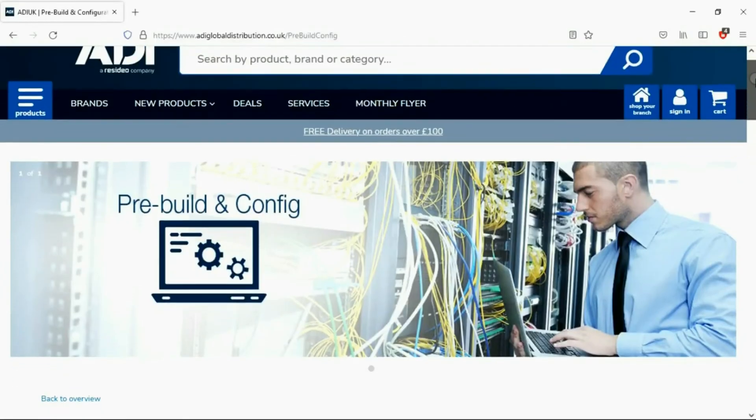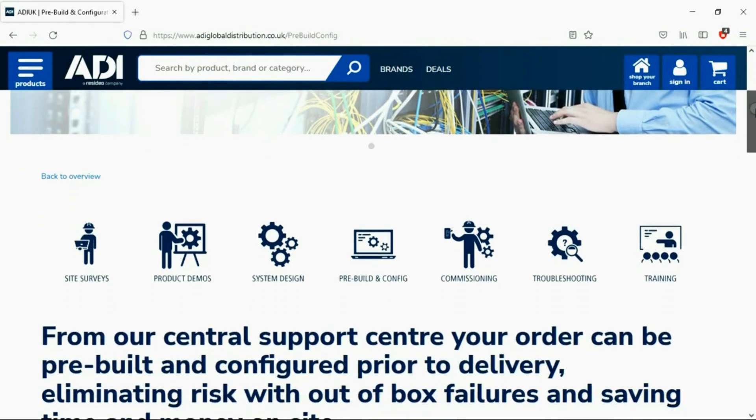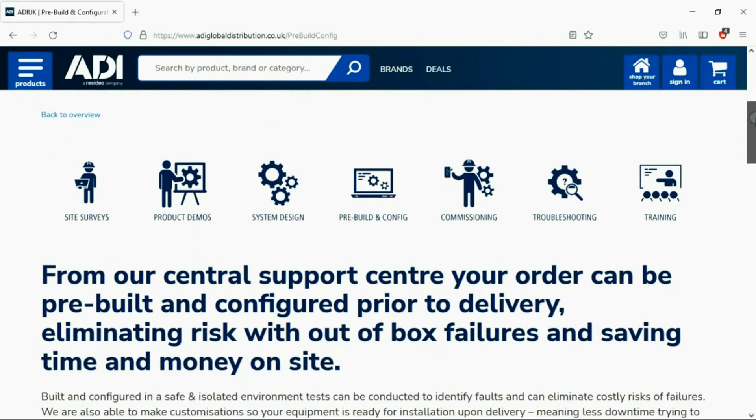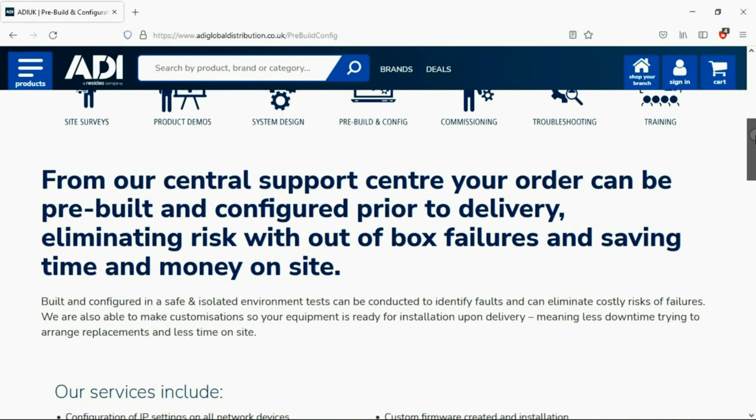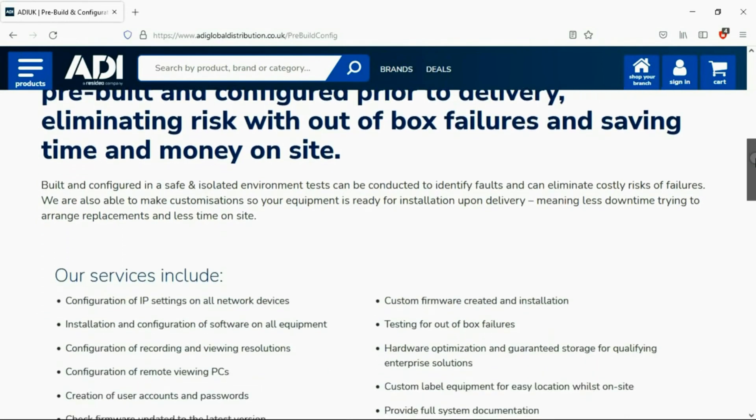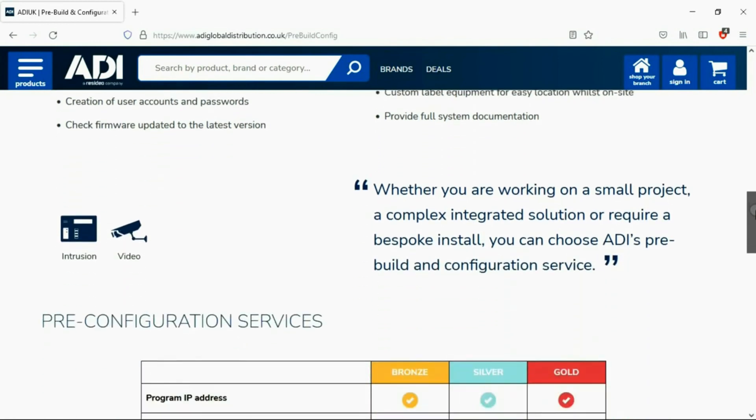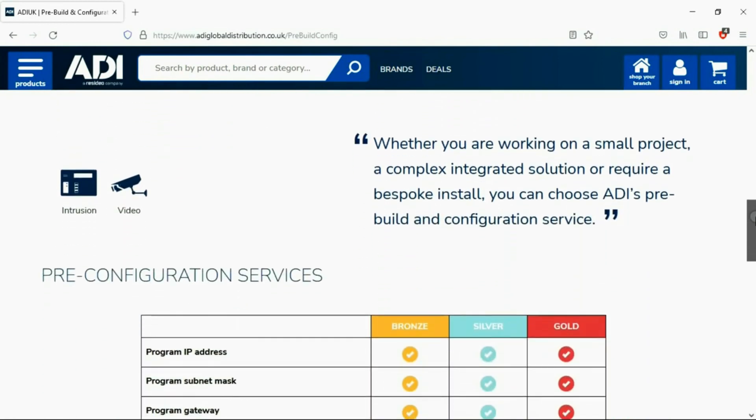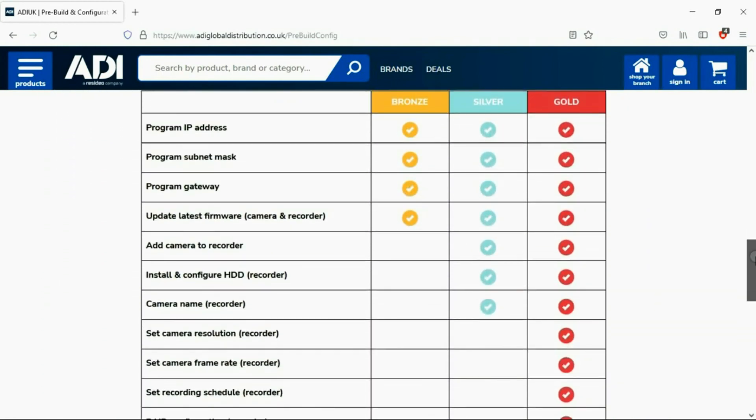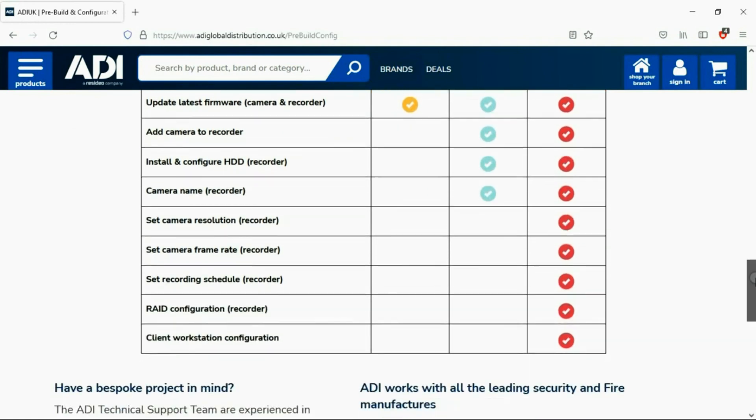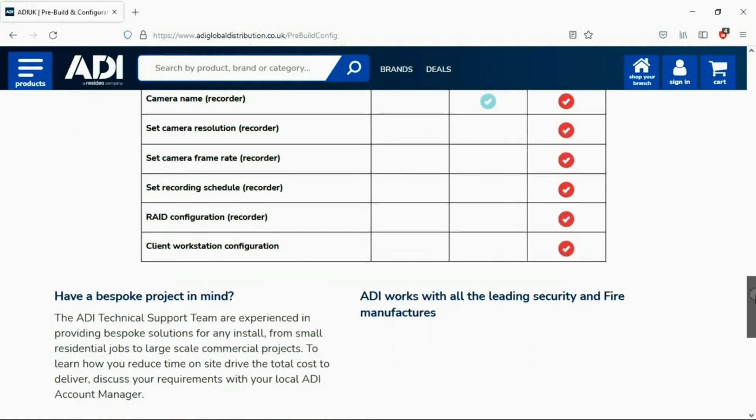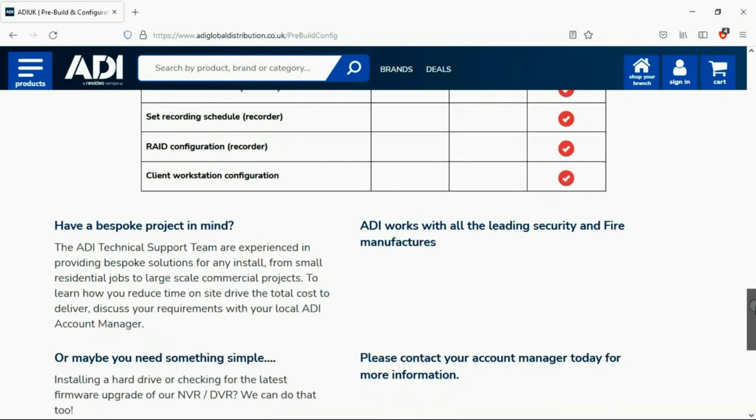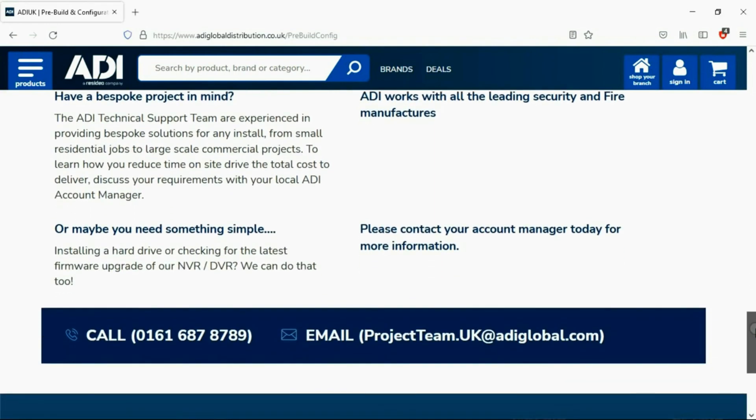Installers rely on ADI. The ADI Projects and Technical Teams offer a pre-configuration service, any project size, from a single device to a complex system. Any IP device can be configured from our central hub using our technical and project teams. Having your device pre-configured will save engineers time on site. We can set your IP address, the gateways, and in addition we'll make sure your device has the latest firmware on board. Simply get in touch with your ADI sales contact or email the projects team.